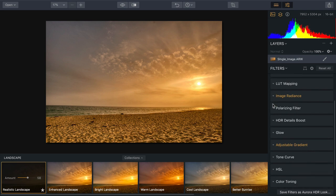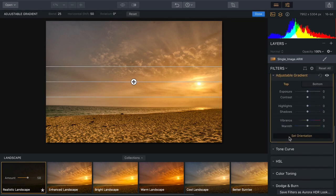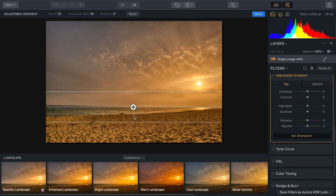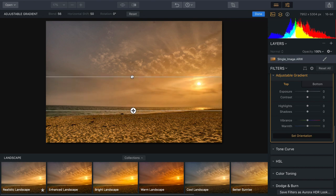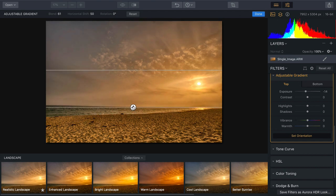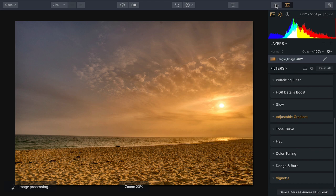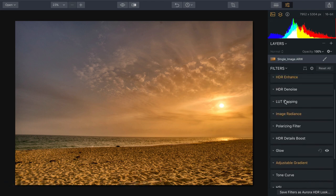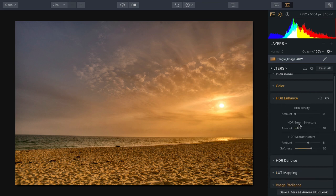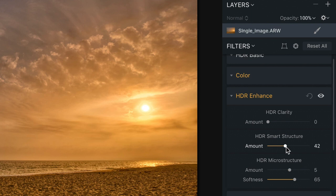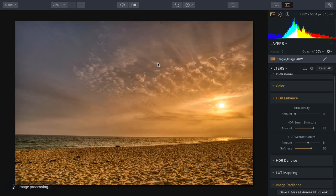I might also decide to refine things a little bit. Coming down to the Adjustable Gradient, I can click Set Orientation and place that exactly on the horizon line to make a nice smooth transition. This allows me to adjust the top and bottom separately for the type of blend I want. Let's make that sky a little more vibrant and just a tad cooler at the top. There's also a new control called Smart Structure under HDR Enhance — it brings out detail and depth without adding noise or clipping.